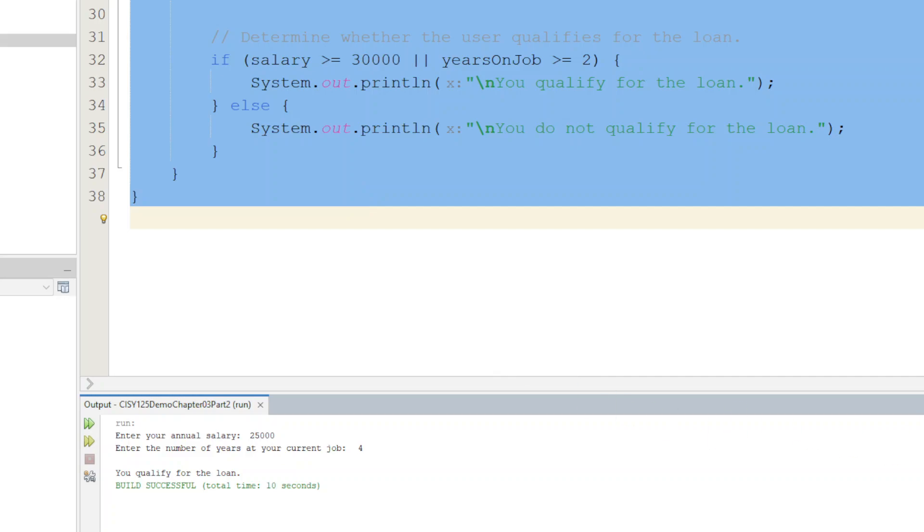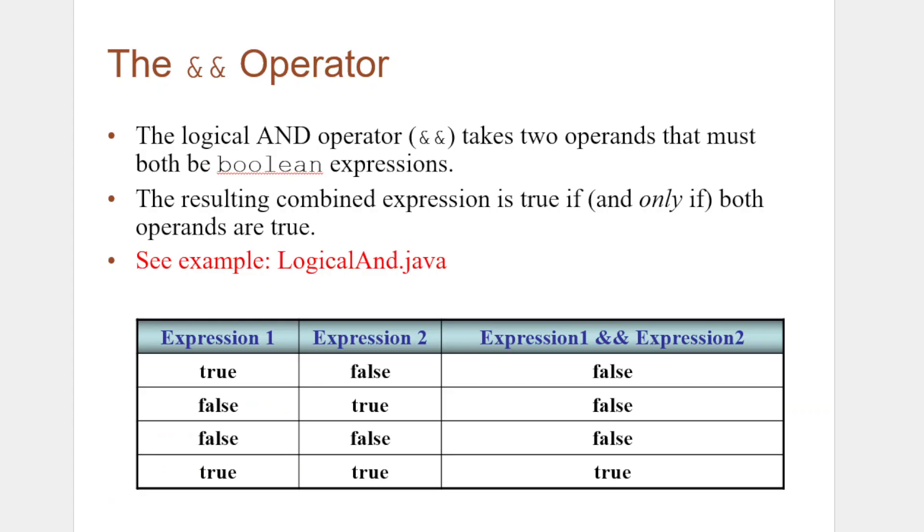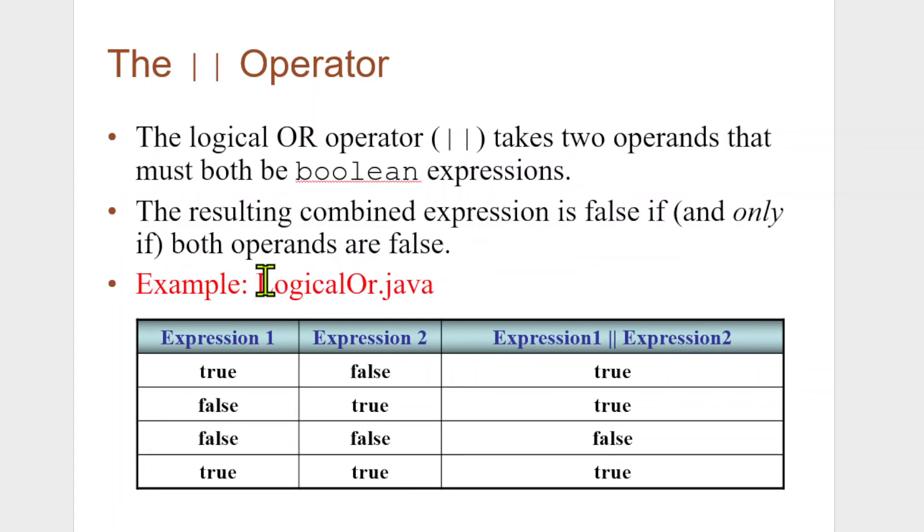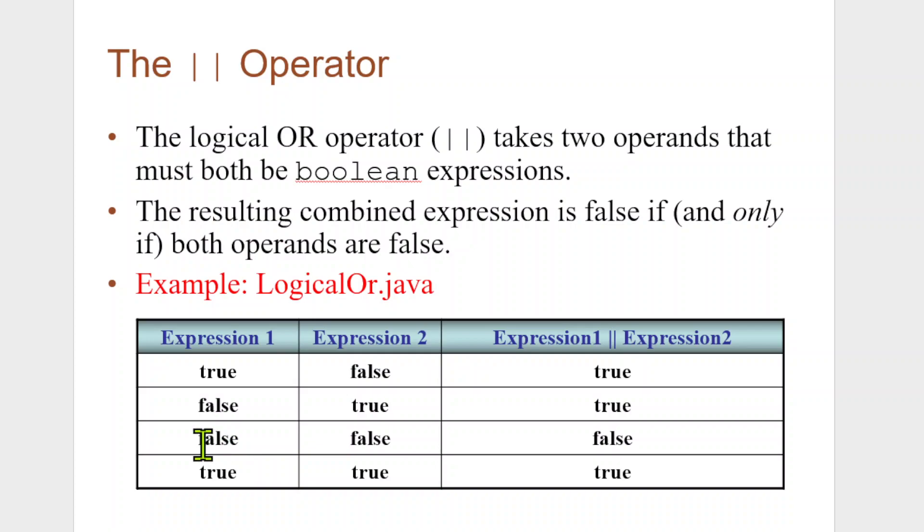We go ahead and we run this whole thing again. And now, if I say my salary is $25,000, which is less than $30,000, but I've got four years on the job, it still comes back I qualify for the loan because it's an OR statement. Remember, AND both have to be true, OR at least one has to be true. So let's go back to our deck.